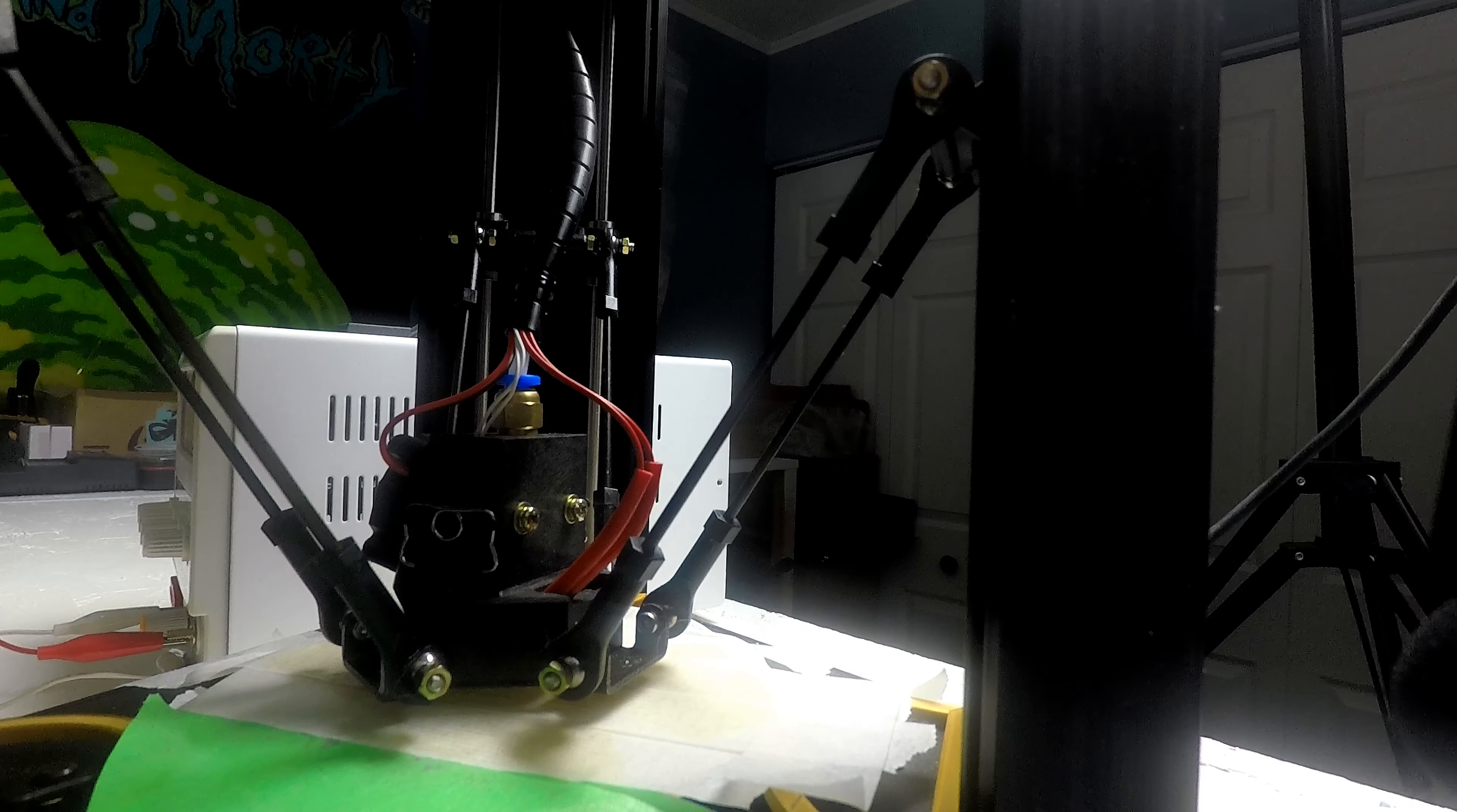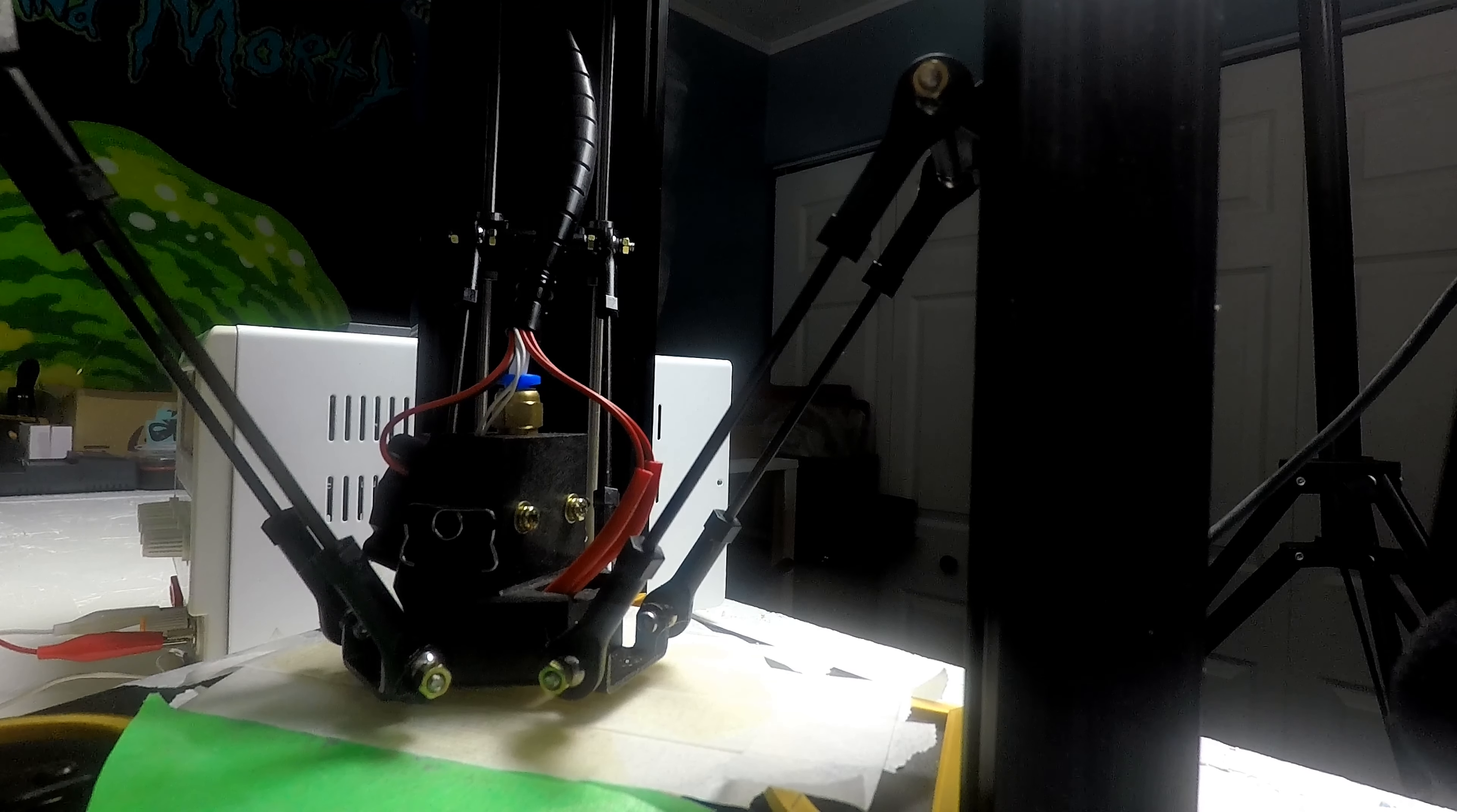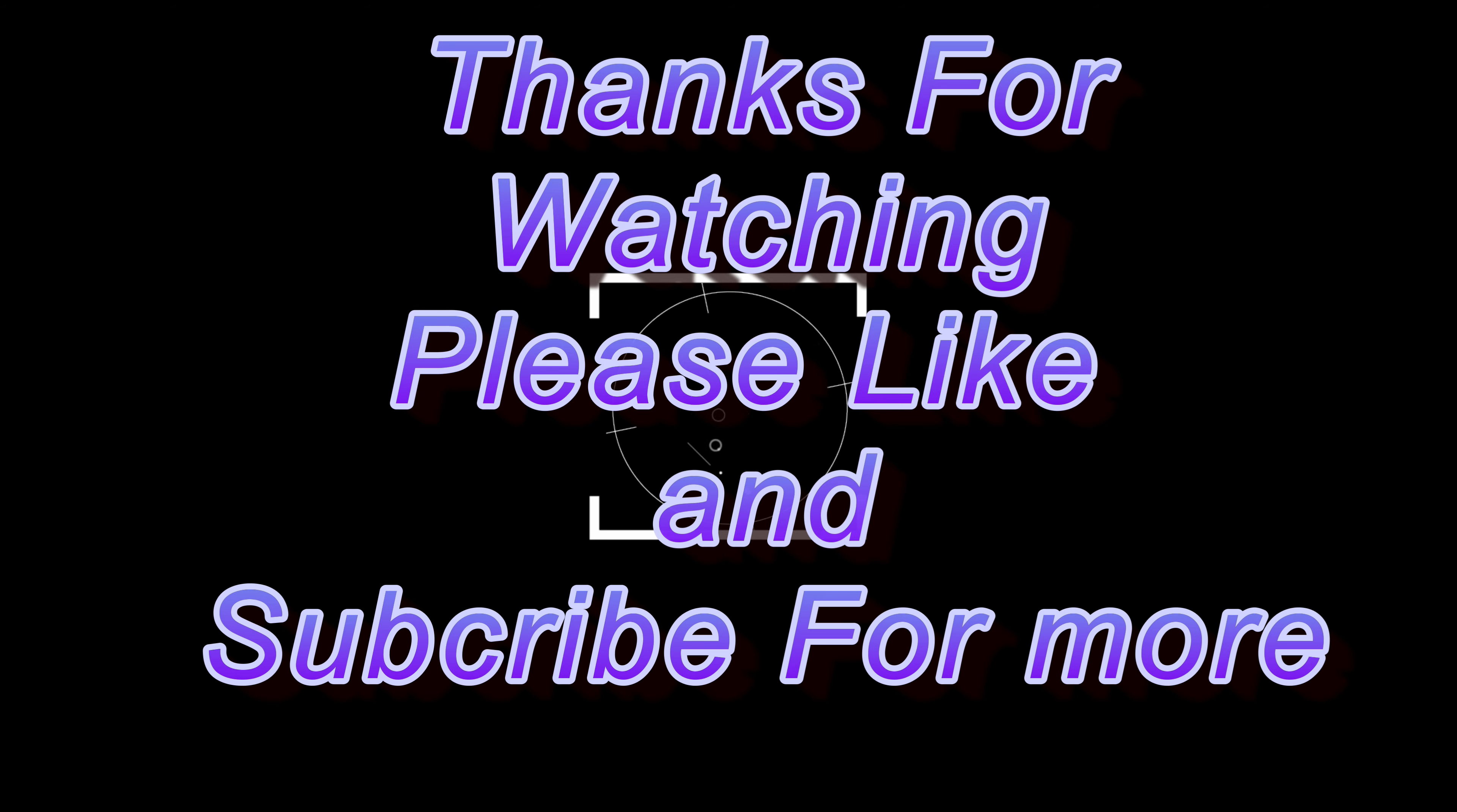That is all. As always, thanks for watching and have a great day. Thank you, I'll see you. Bye.